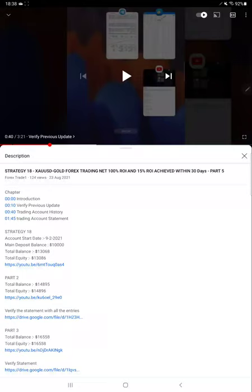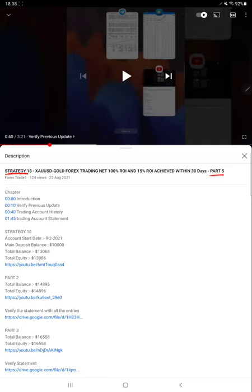Hello everyone, welcome to Forex Trade 1. Today we are updating about Strategy 18, and this is going to be Part 6. The last video, Part 5, was published on August 23rd, and almost after one month we are back with Part 6.